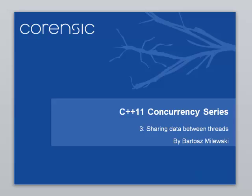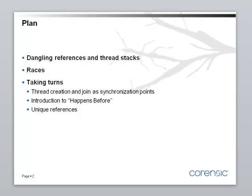Hi, this is Bartosz Miluski with the third installment of the C++ concurrency series. Today I would like to talk about shared memory concurrency.